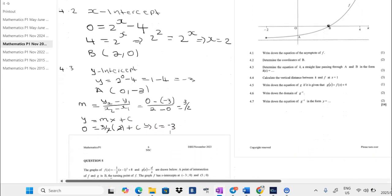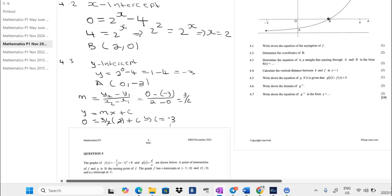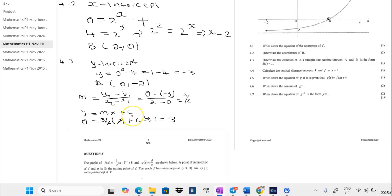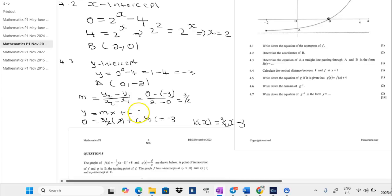Now that we have the gradient and c, we can write the equation: k of x equals 3 over 2 times x minus 3.